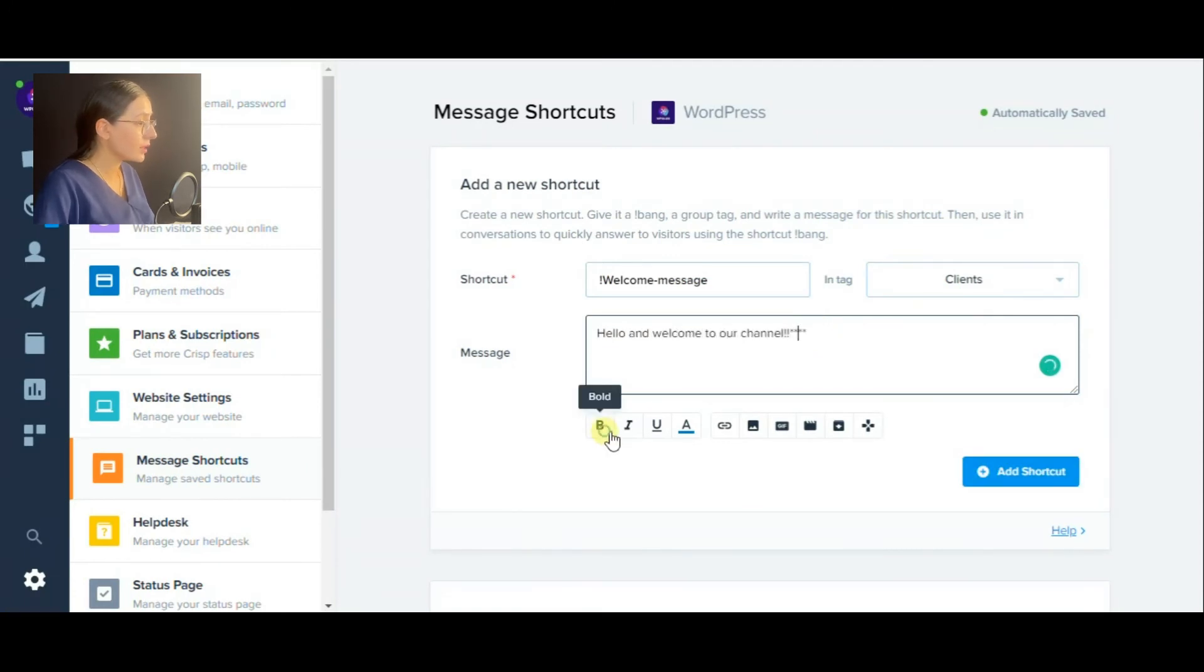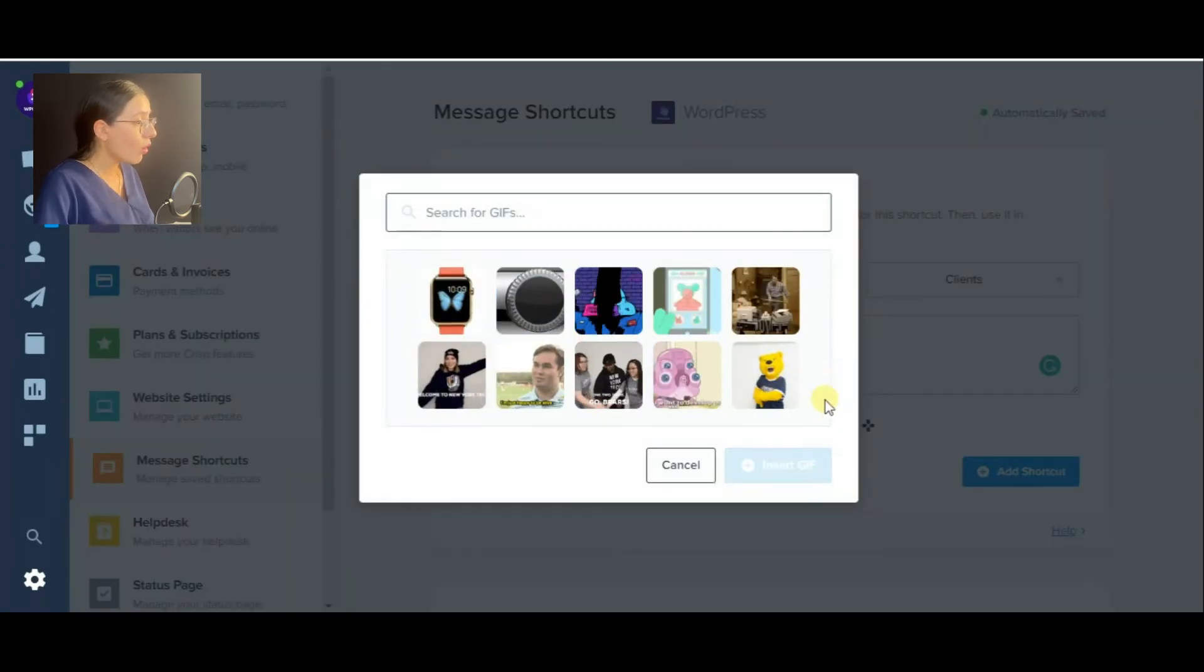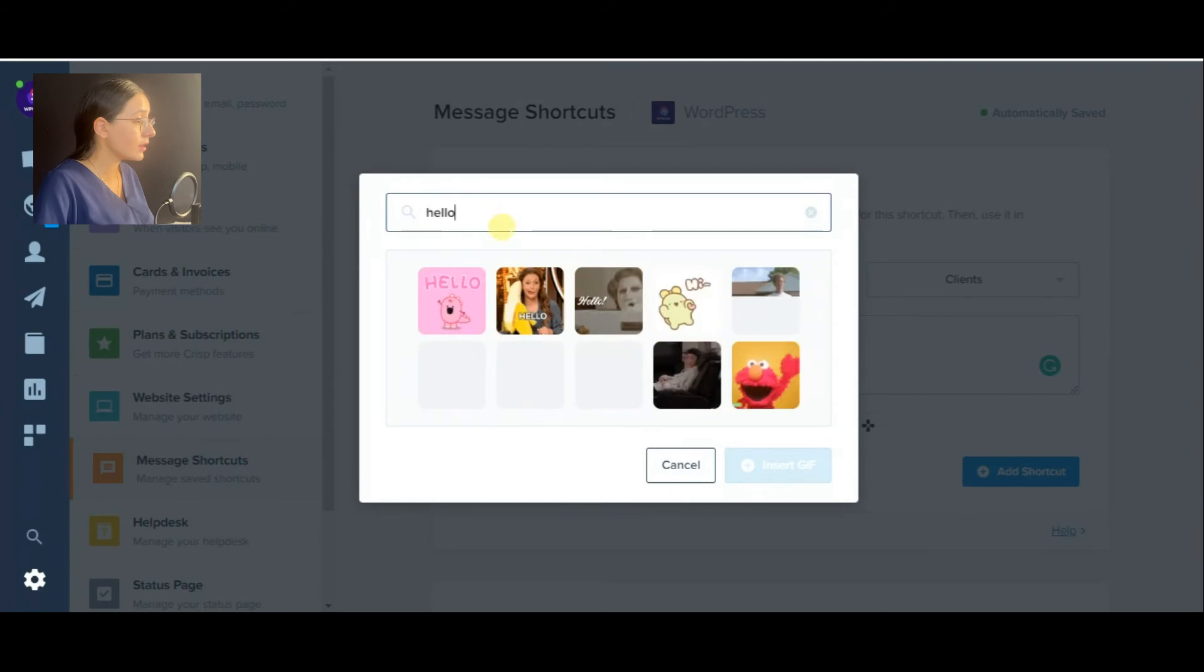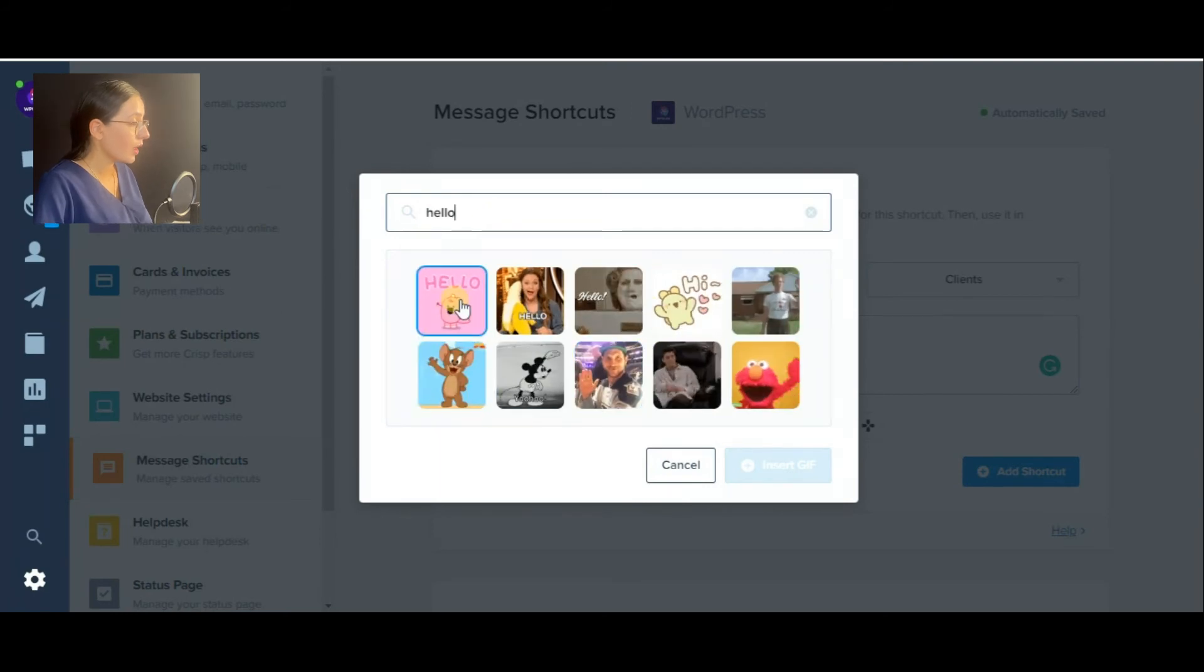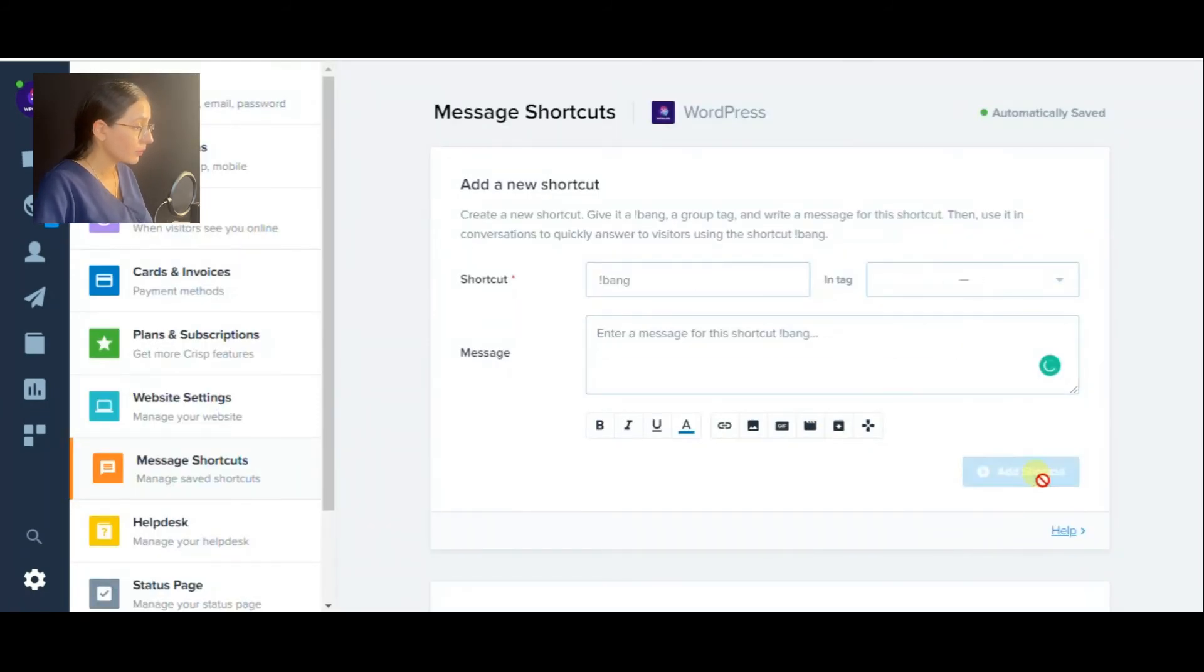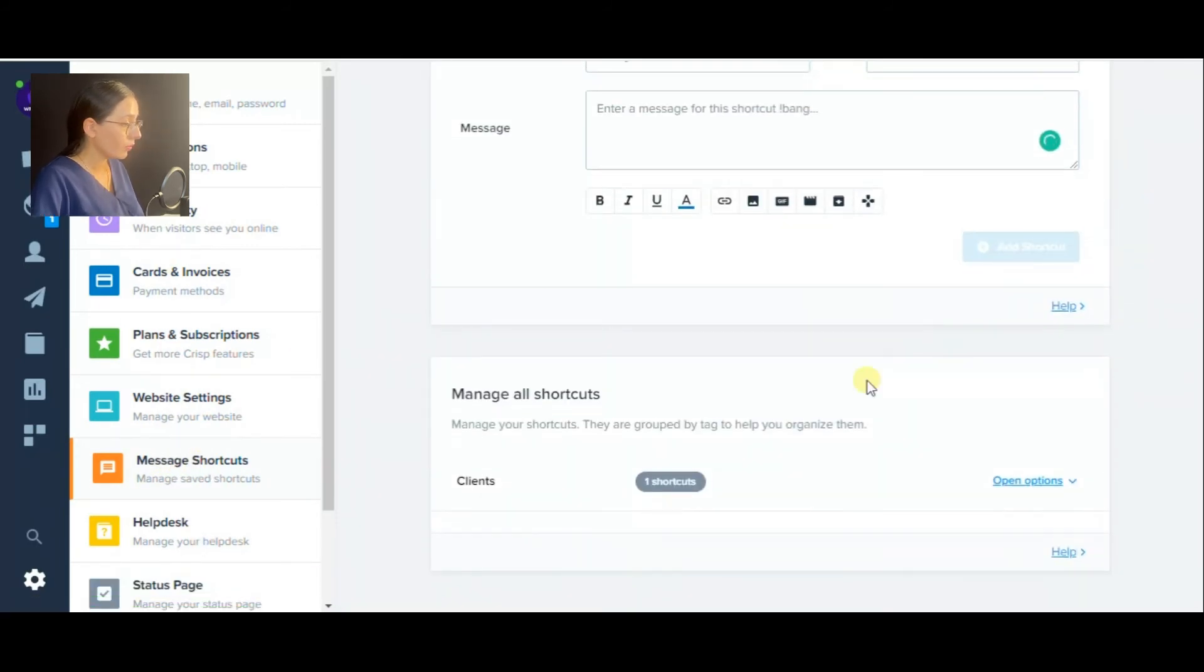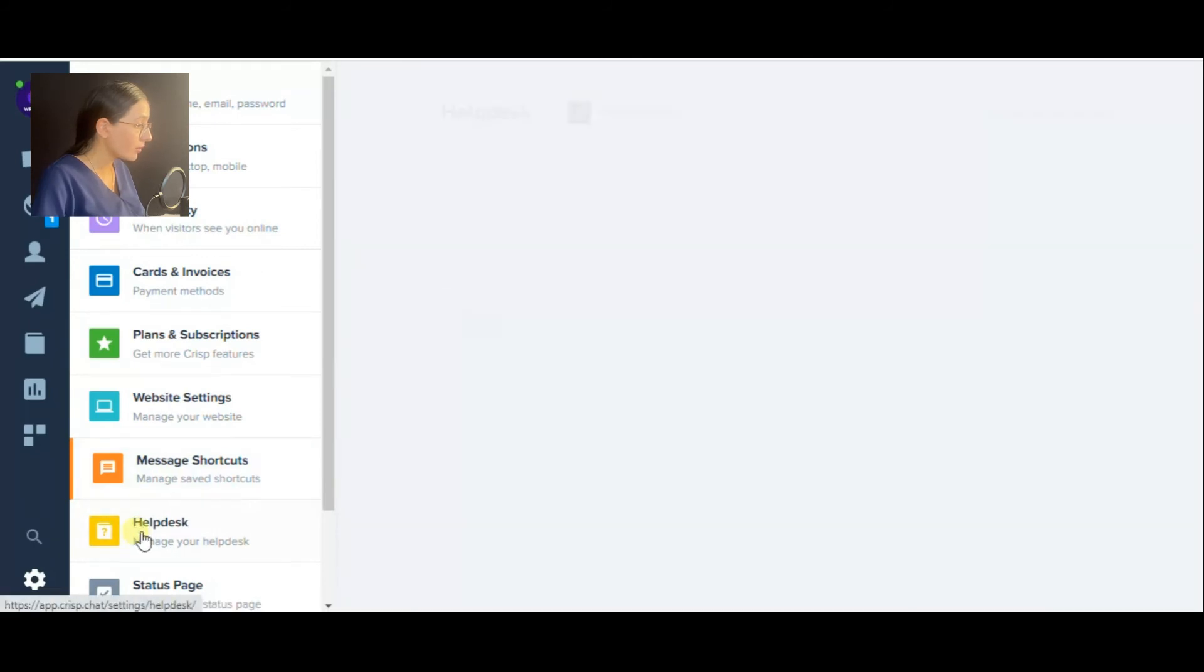You can mark the text with bold, italic, underline, change the text color, or add some gifs and images. I would prefer to add a gif and press add shortcut. Here is the added message shortcut.